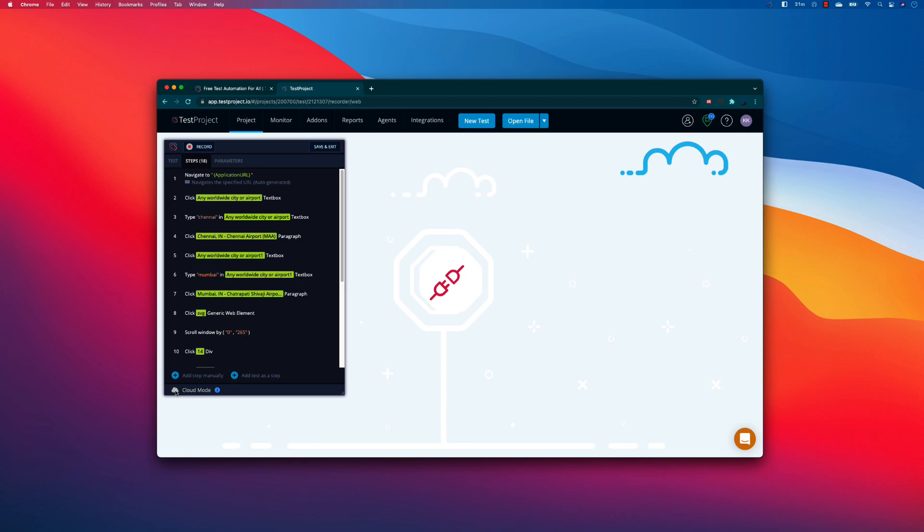But there is a much requested feature from the community asking how can I share the test among the community or the team members if they are struggling with some sort of test that they really wanted to test with. So in order to avoid this problem, TestProject came up with the solution of sharing the test.